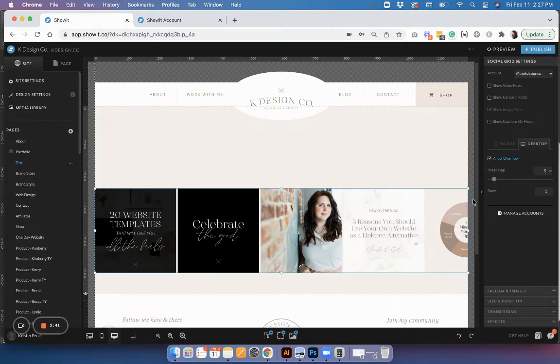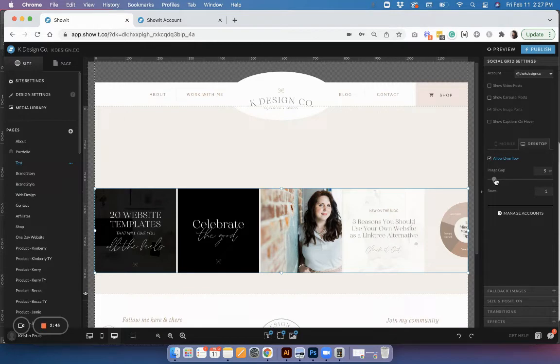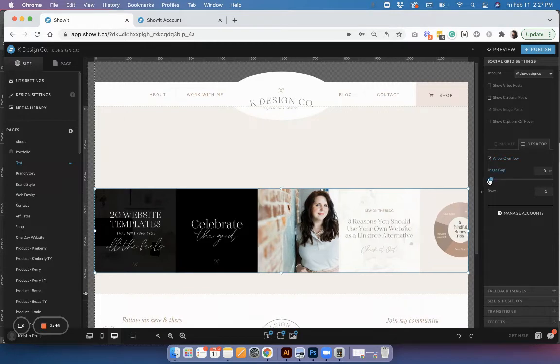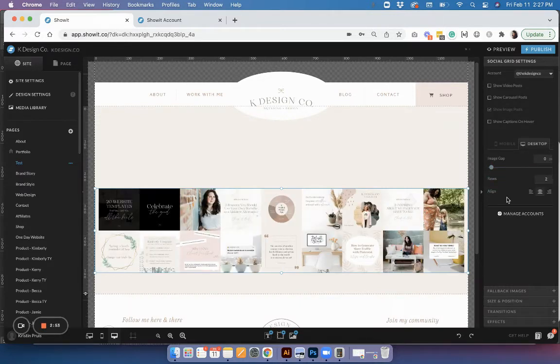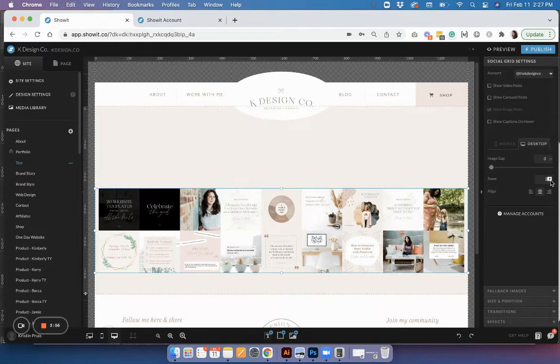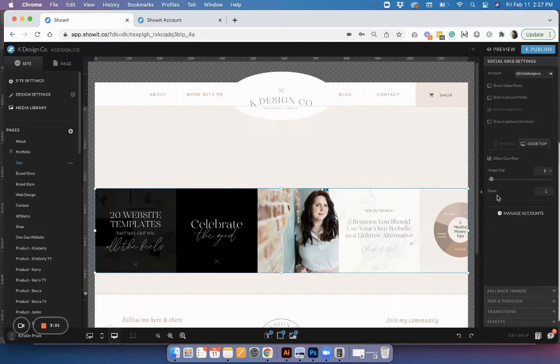If you want that edge to edge, just make sure you check allow overflow. You can also change the gap so that the images butt up right next to each other if you want. You can also increase the number of rows if you want a lot of images. I'll just keep mine to one row, but you can obviously add as many as you like.